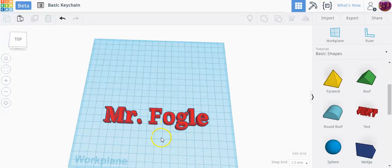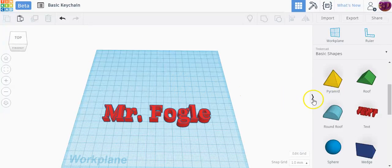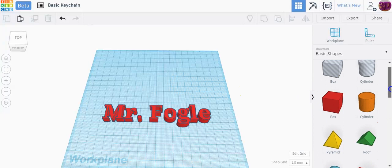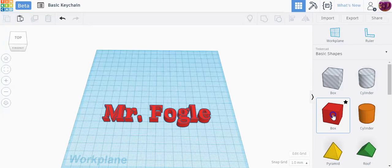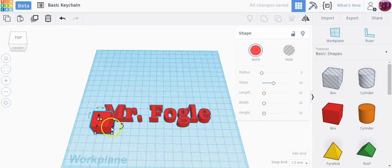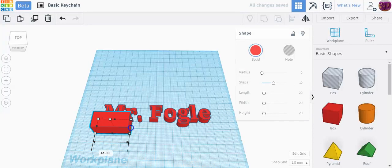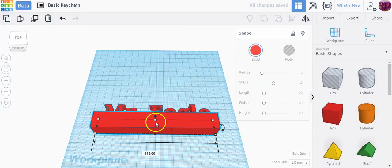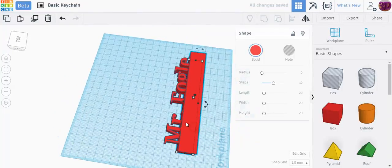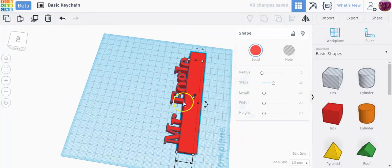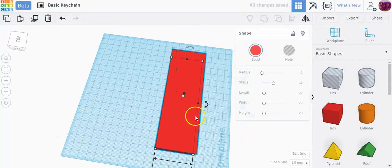So in order to make a keychain, you want to link them all together. I'm going to go back to my basic shapes and grab the basic box tool. I'm going to click on this box tool and drag it over, and I want to make it as long as my name. If I rotate my screen around, I'll make it as wide as my name.